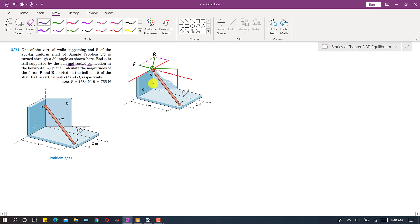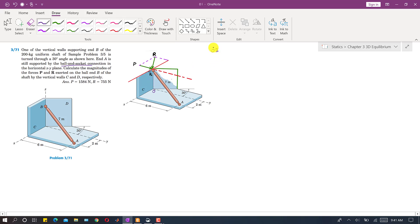First, I will find the OB distance. Let us say this is the origin. We have this distance of 2 meters, this distance of 6 meters, and this whole distance is 7 meters. So overall, let us say that this OB distance, this OB height, is equal to H.